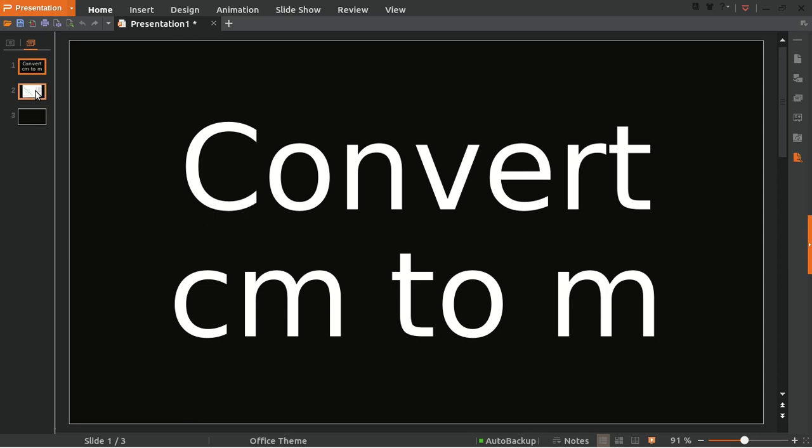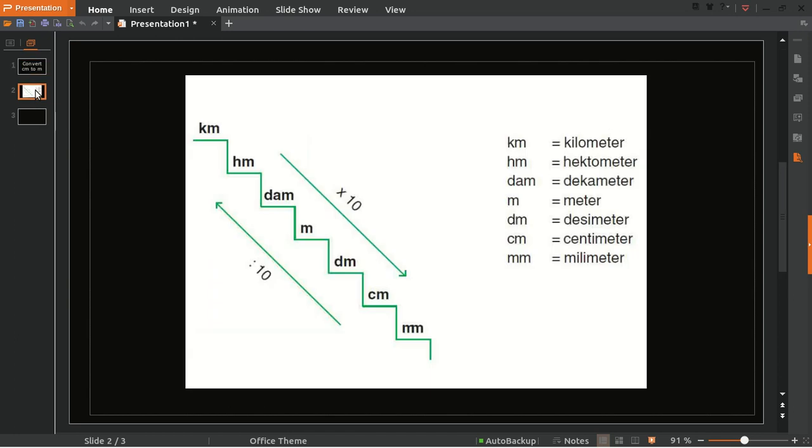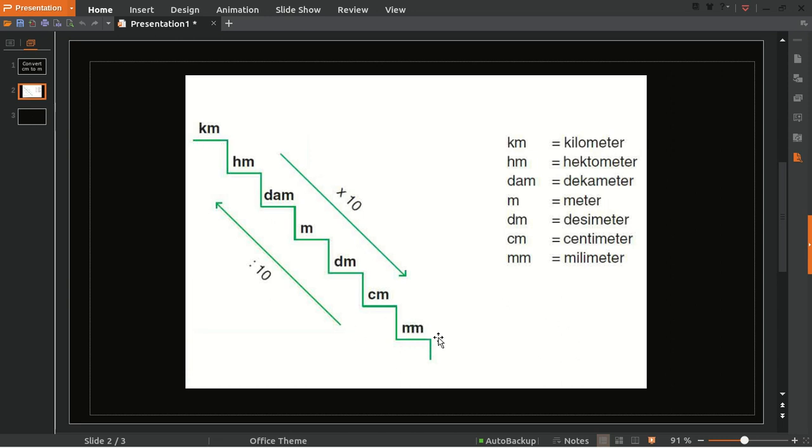So here we go. Now we're going to learn about it. This is a method made by some people so you can easily understand how to convert meters. We have kilometers, hectometer, decameter, meter, decimeter, centimeter, and millimeter. Here's the meter and here's the centimeter. That's our problem.